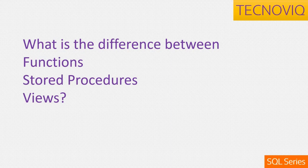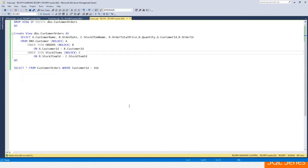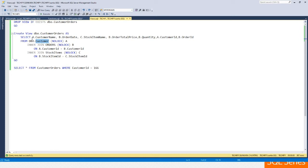Let's jump right into the examples, starting with views. A view is nothing but a customized view of your data that's stored in the tables. For example, if you have a table called 'customer', not every column is relevant, and you might want to restrict people from accessing certain columns. In those cases, you can create a view to only select certain columns from that table.